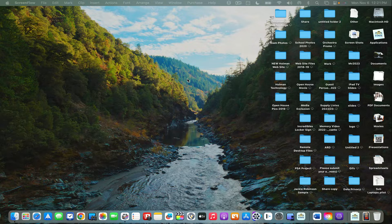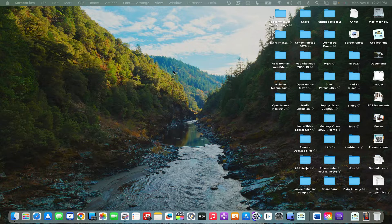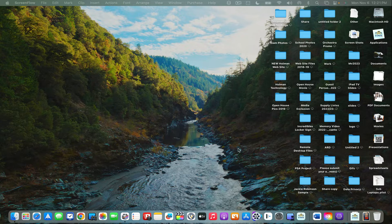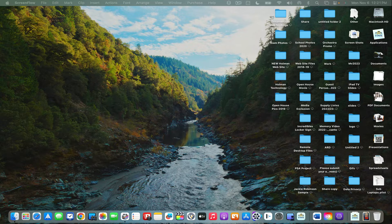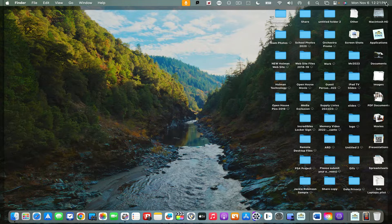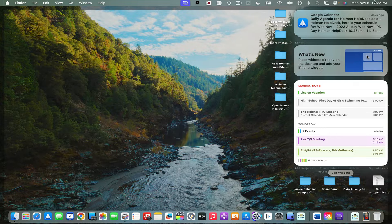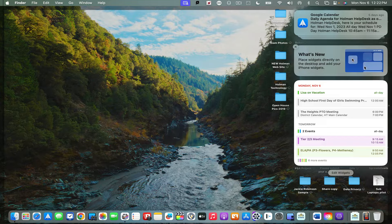Another cool feature in Sonoma is the ability to add widgets directly to your desktop. To do that, I'm going to start off by clicking on the clock in the upper right-hand corner of my menu bar.